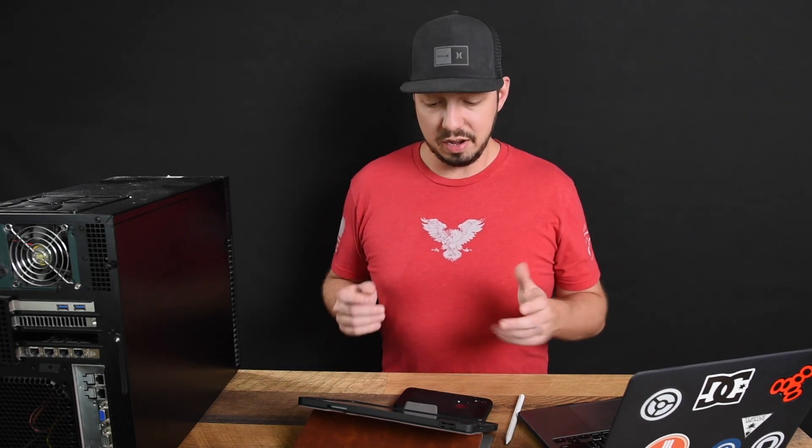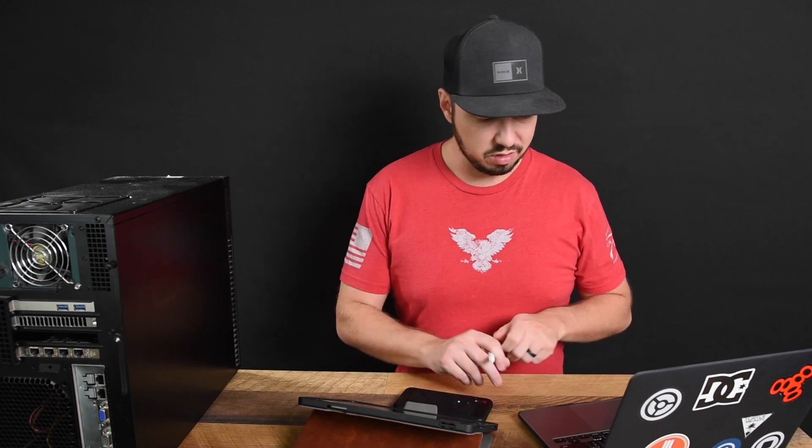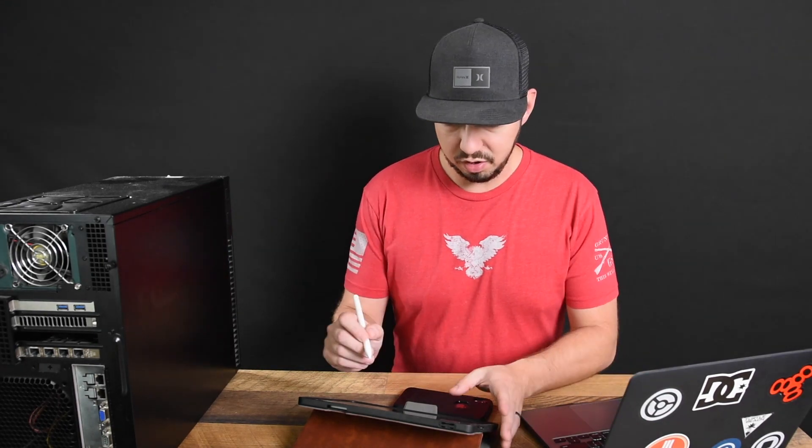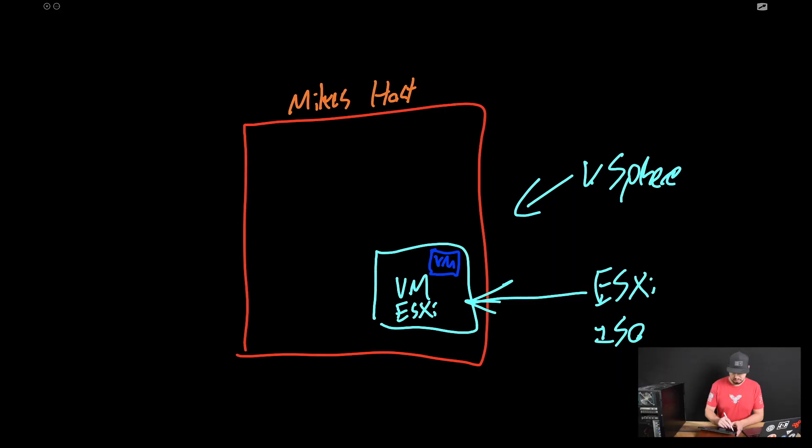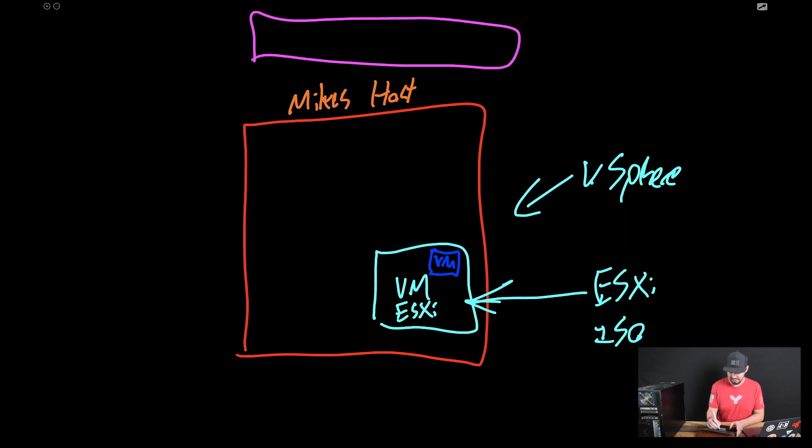Now, there are some networking implications that come along with doing nested ESX, but I think a lot of people overcomplicate this. In a nutshell, let's look at the whiteboard. So typically, we have a lab environment. I'm going to draw this as good as I can. We'll see.